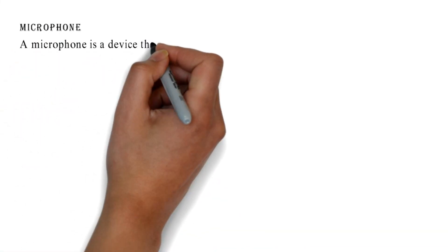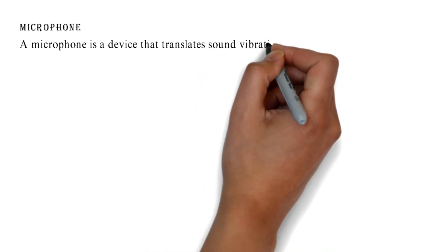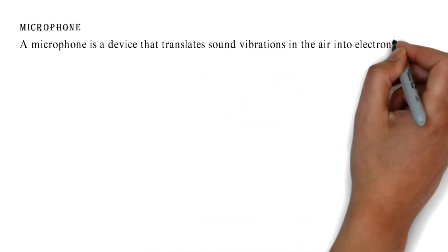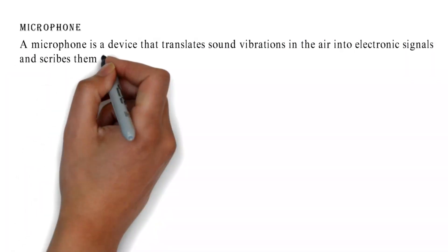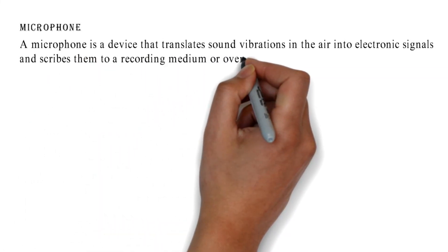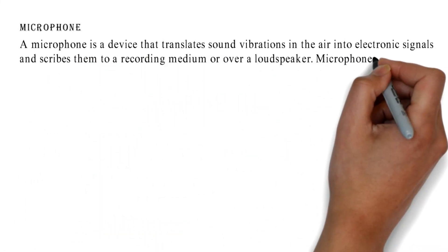Microphone: A microphone is a device that translates sound vibrations in the air into electronic signals and scribes them to a recording medium or over a loudspeaker.